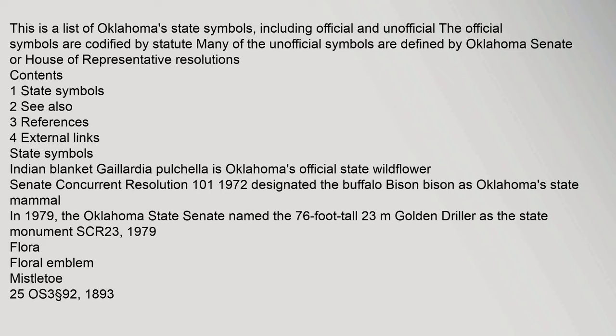This is a list of Oklahoma's state symbols, including official and unofficial. The official symbols are codified by statute. Many of the unofficial symbols are defined by Oklahoma Senate or House of Representative Resolutions. Contents: one, state symbols; two, see also; three, references; four, external links.